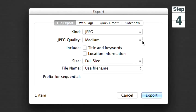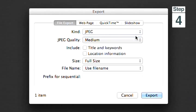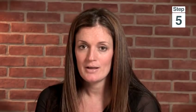Step four: under JPEG quality, select Low, which is the smallest size. Step five: click Export.